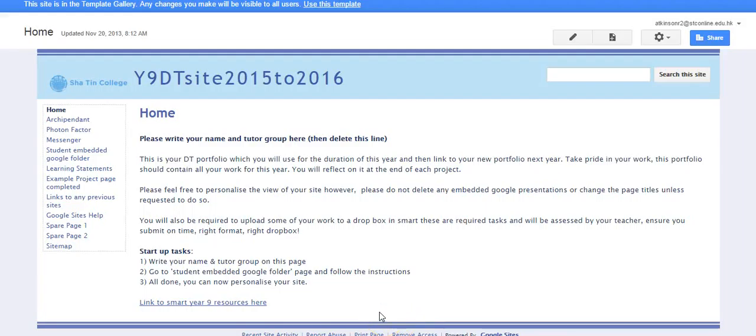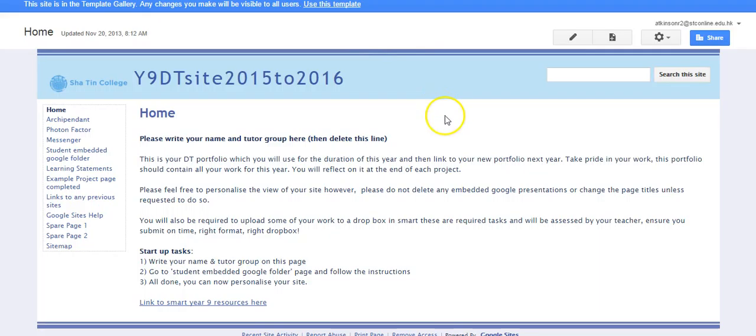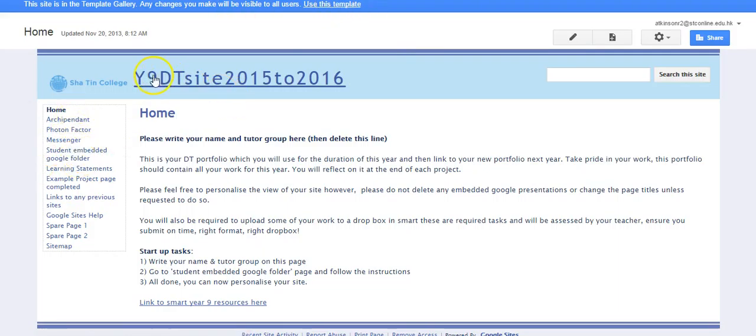Okay, so welcome to ePortfolios from an academic perspective at Shearting College. This is an example of a DT template and essentially these are all set up on an annual basis with different topic areas on them for each individual year group.